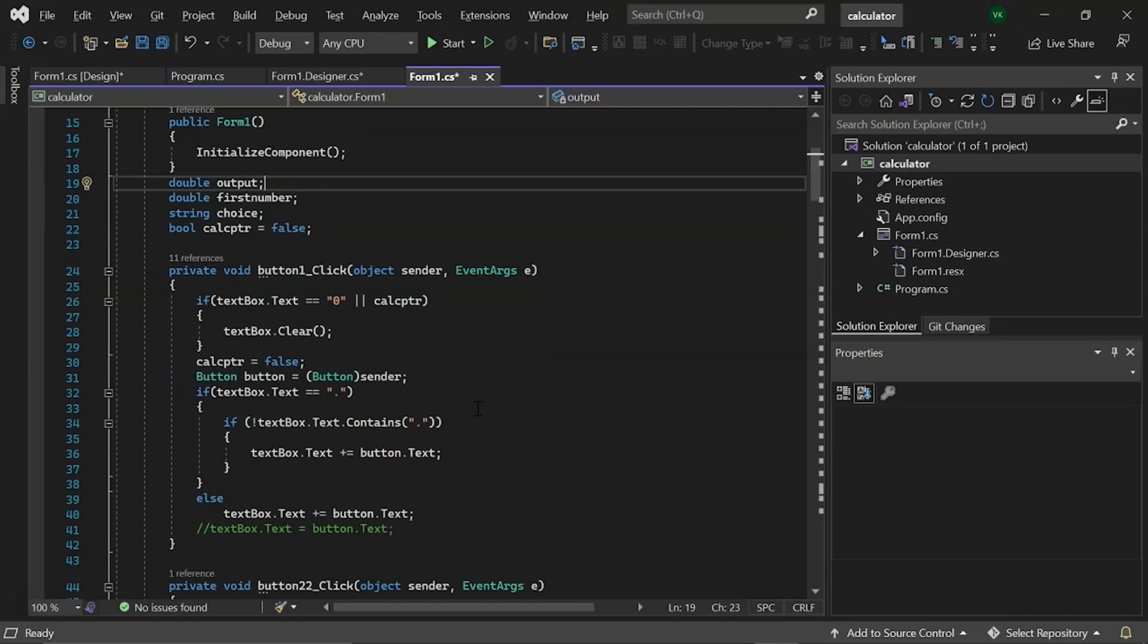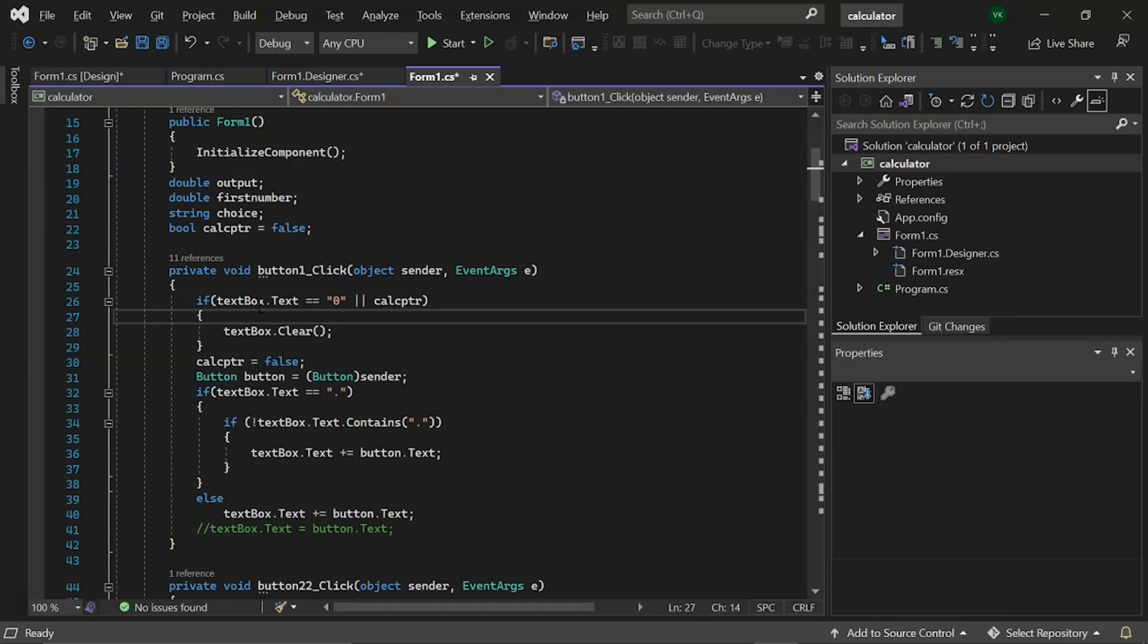So, for 0 to 9 digits, we have event name as button one click. Then, there is a condition that states that if text is equal to 0 or calcptr is false, then we clear the text box. Then, we use variable button of class button. There is another condition, if a text box does not contain a decimal point, then we can text any digit other than 0 to 9 except the decimal point. Otherwise, we will add the decimal point to our text.